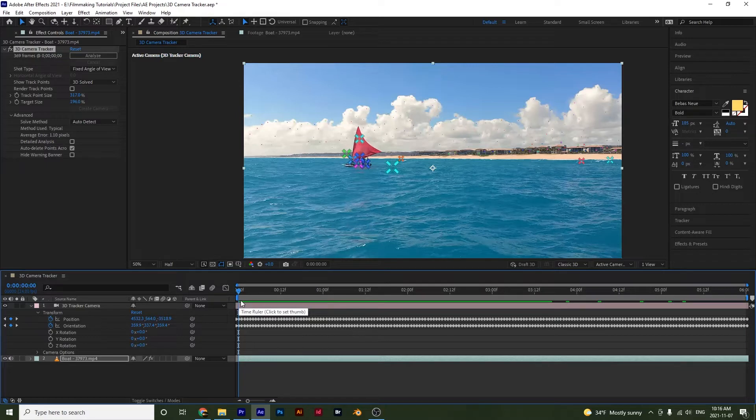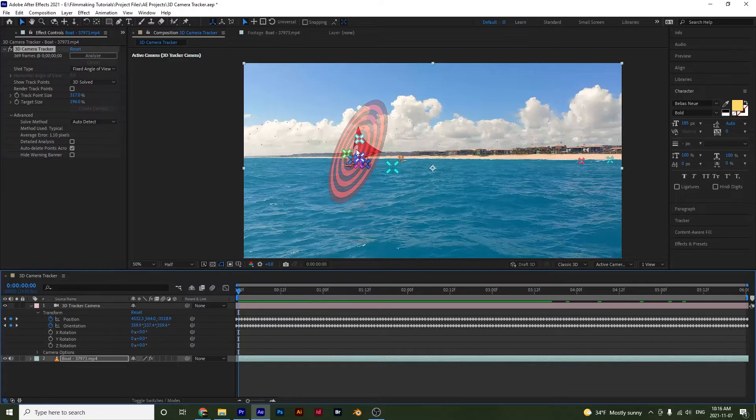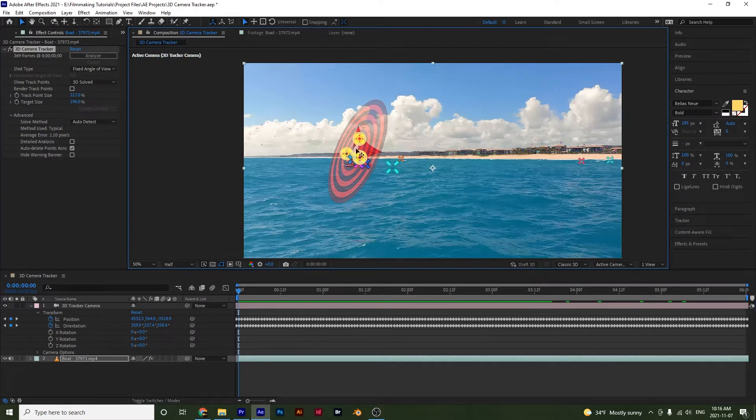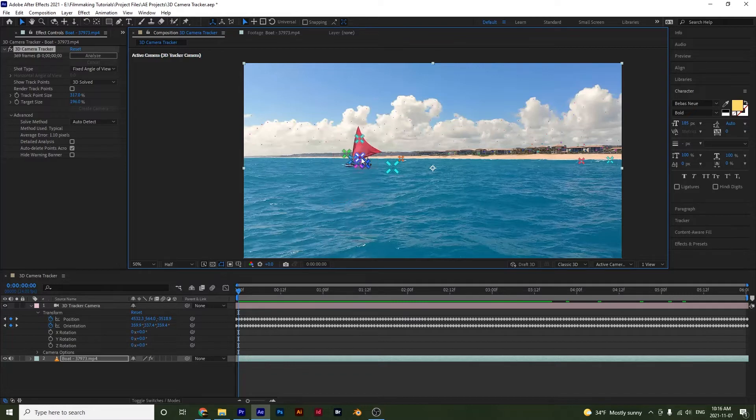And then there's two ways that you can go about it. You can either click in the center of three different track points and you will see that a plane appears. And if you select it, notice that all three of these actually light up.